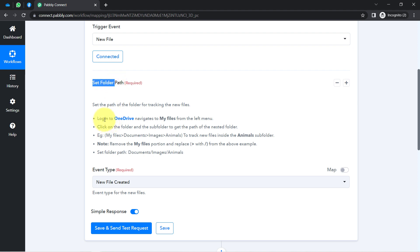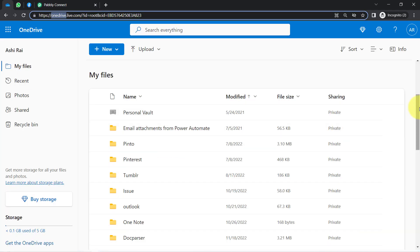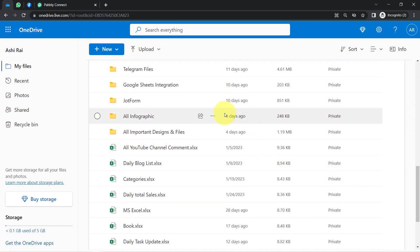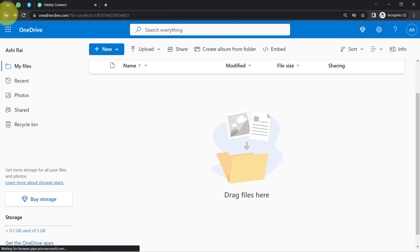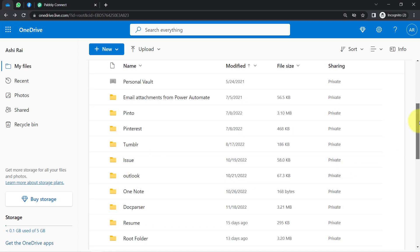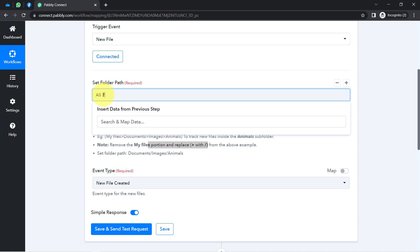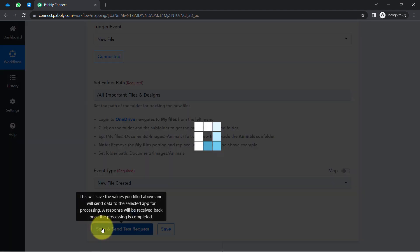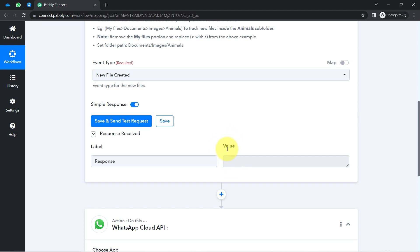The connection is established and it is now asking for the folder name — you will have to read the instructions provided. The folder name is 'All Important Designs and Files.' I will write this folder name, add the required slash as per the instructions, and set the event type to New File Created. Then I clicked Save and Send Test Request.